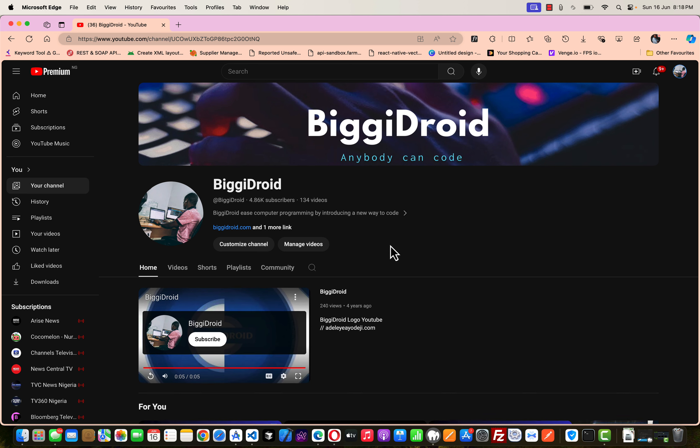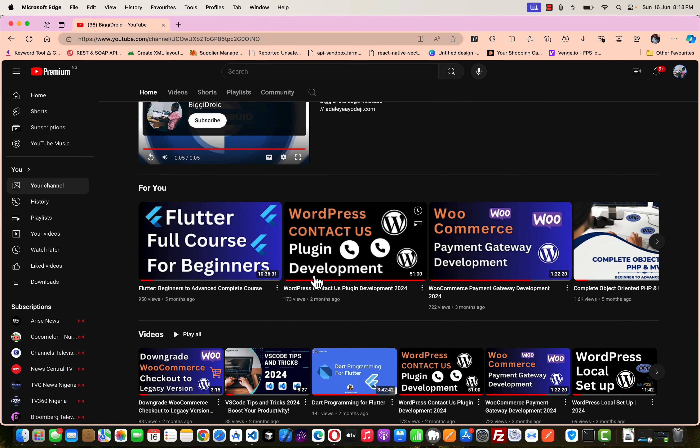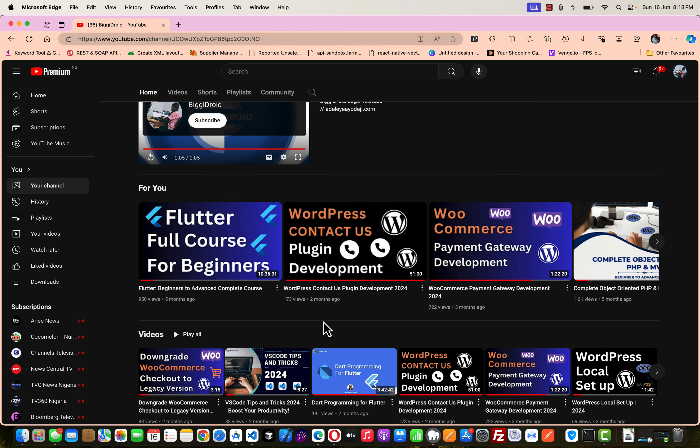But before I continue, I will love you guys to please subscribe to my channel. It will really help this channel grow. So I do more of WordPress plugin development, theme development, PHP, Kotlin, Swift, and so much more. So please, your subscription will help us grow bigger. Thank you for that.